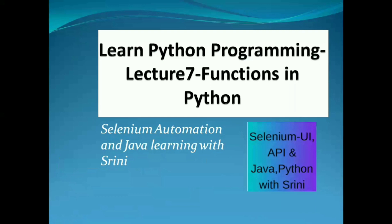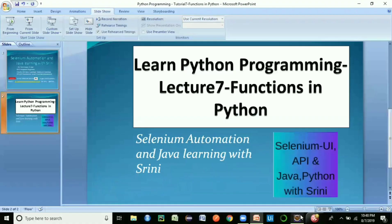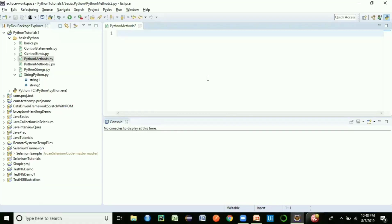Today we're going to look at the topic of functions in Python. If you are new to this channel, I strongly recommend you go ahead and subscribe. So let's get started on the practical part. We often come across different terminologies in Python and get confused, especially if we relate it to other programming languages like Java.